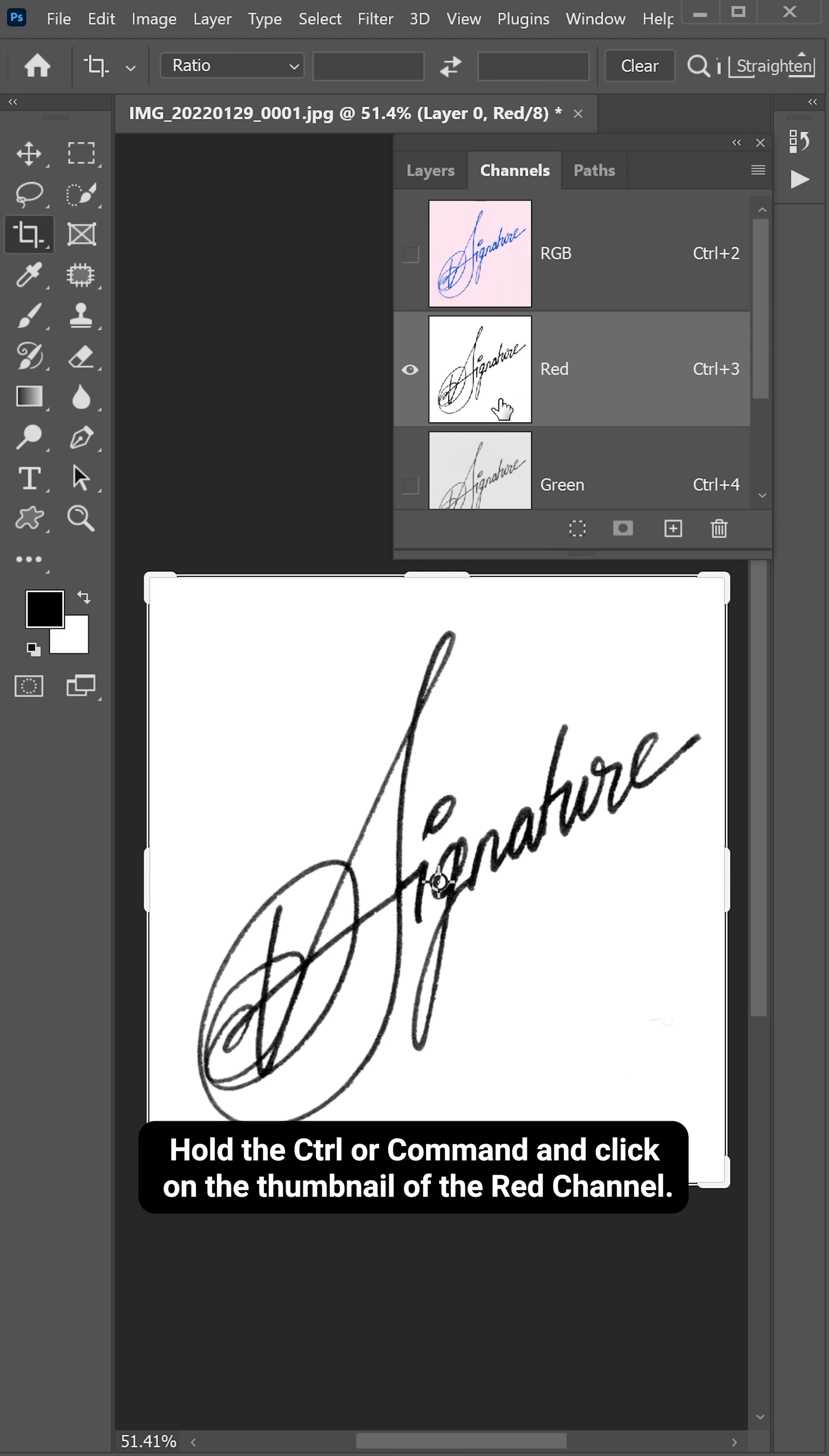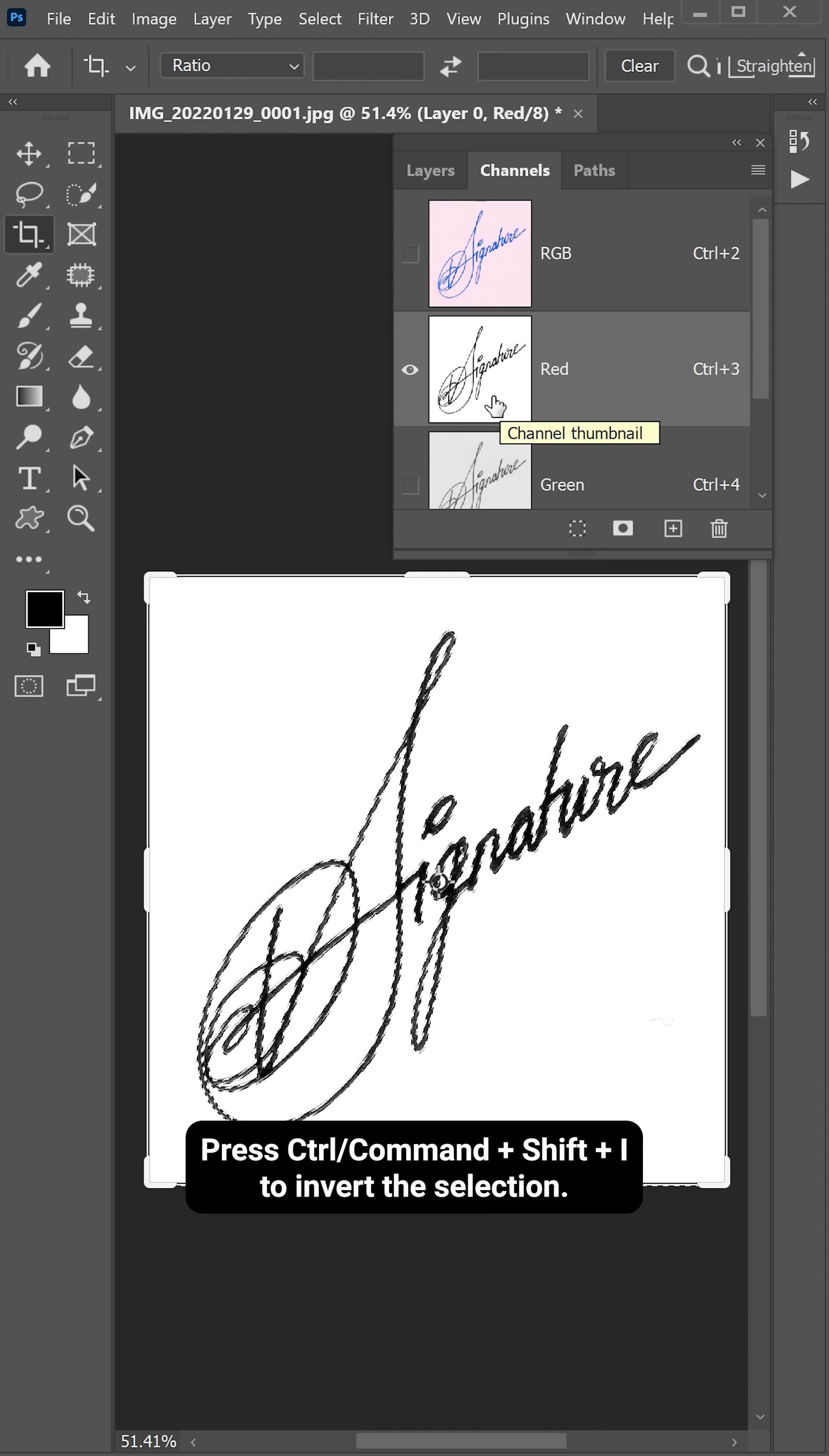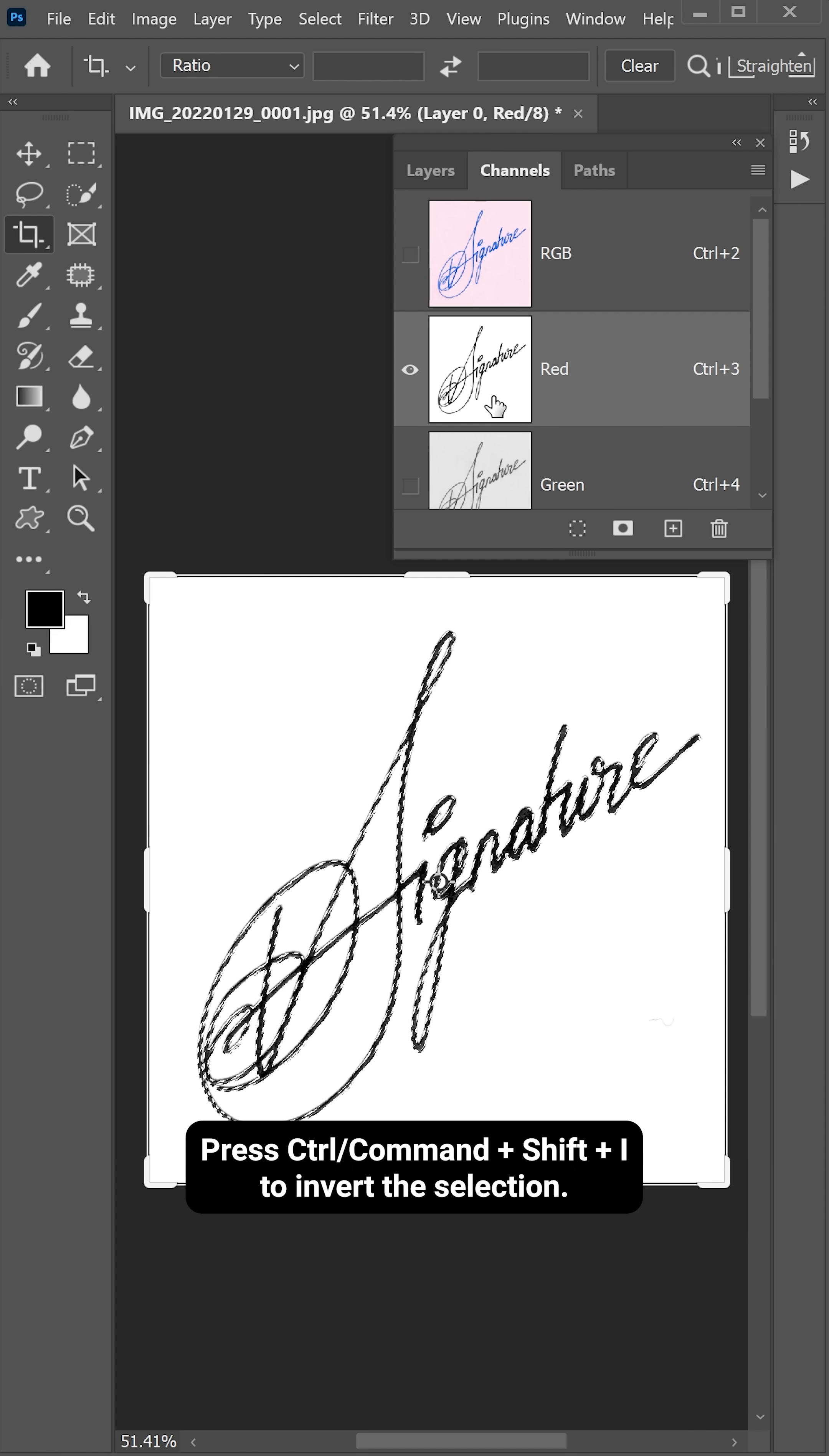Hold the Ctrl or Command and click on the thumbnail of the red channel. This selects the white areas. Press Ctrl or Command, Shift, I to invert the selection.